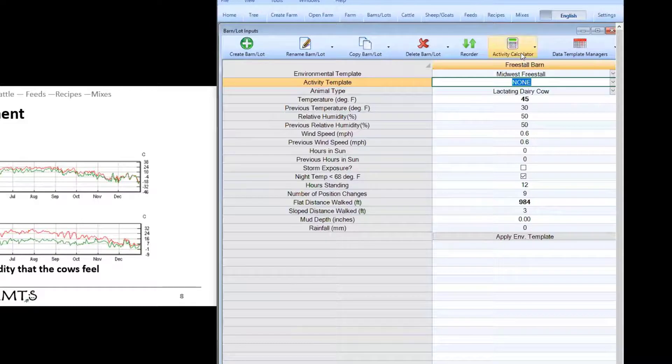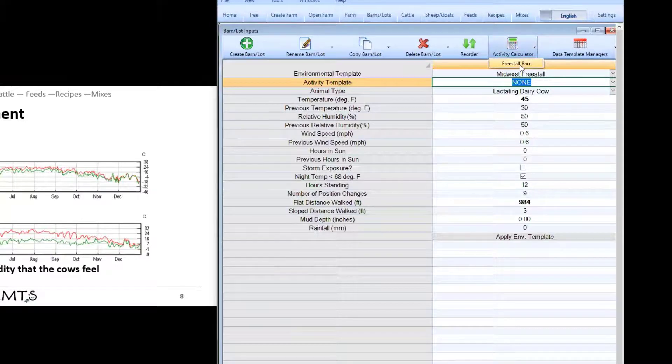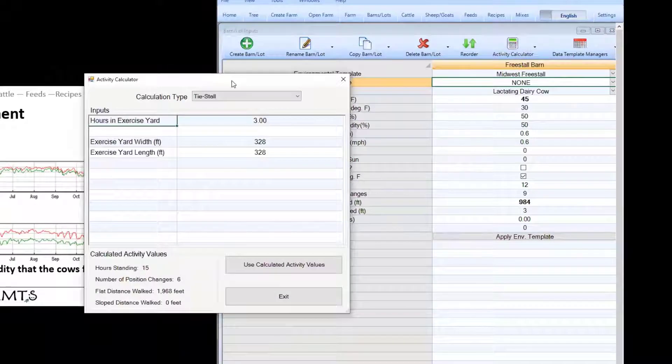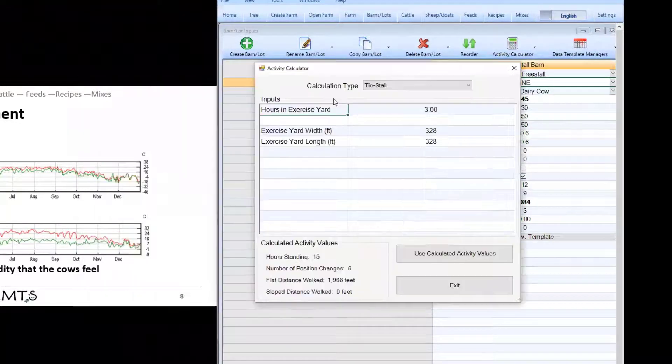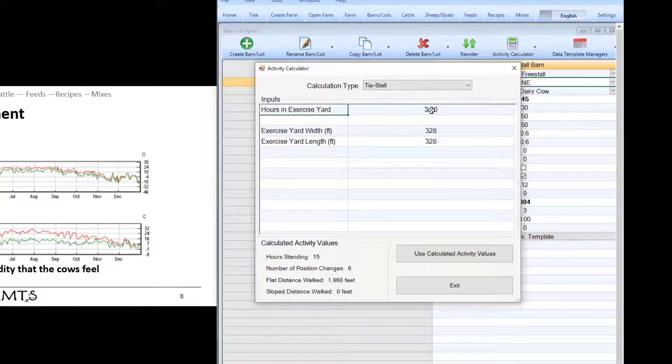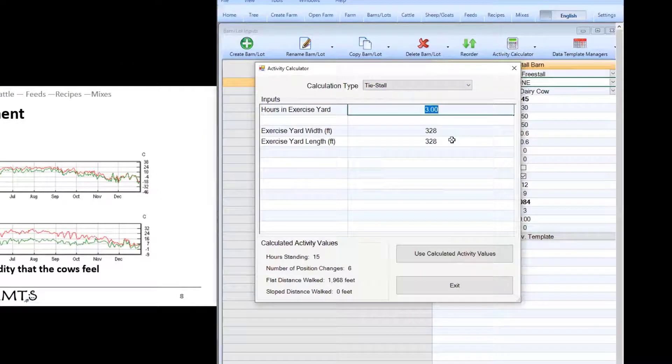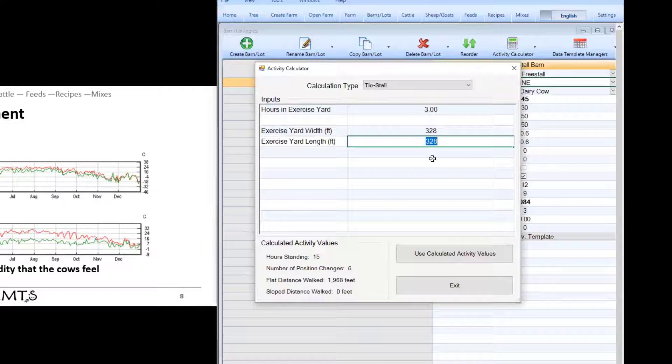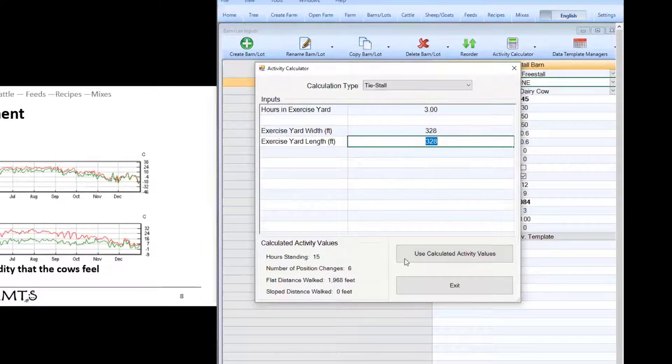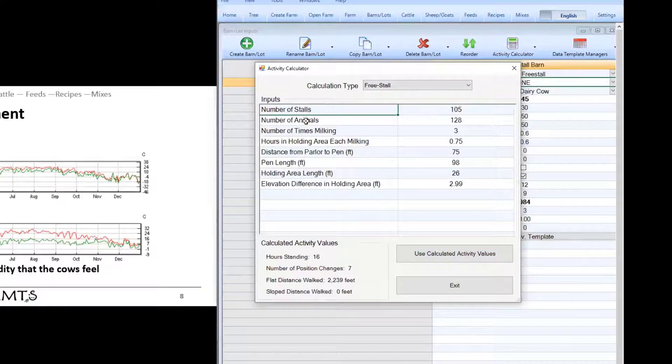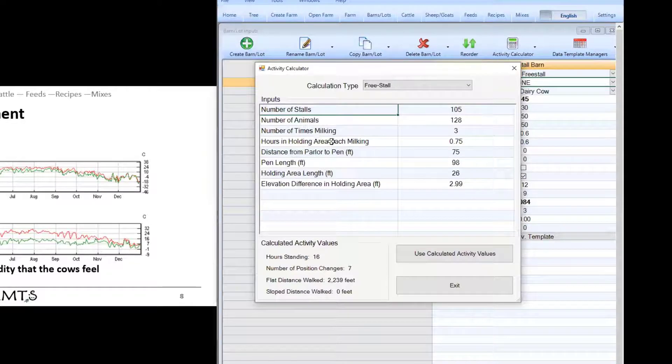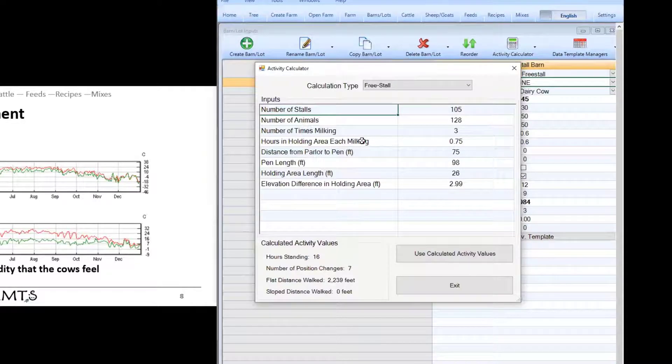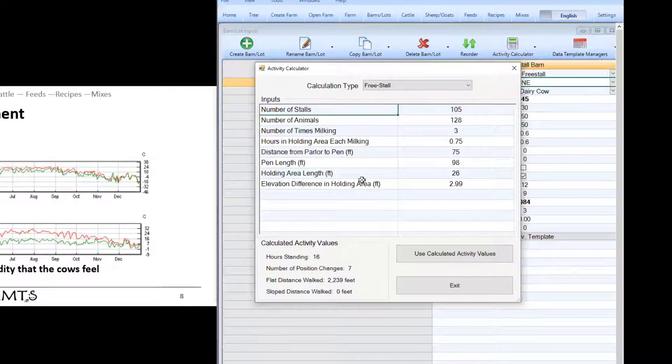One way is by using the activity calculator. This is a very handy tool that can help us understand how far a typical animal walks based on the type of environment she's in. If we have a tie stall barn then we might just put in how long they spend out in the yard and the size of the exercise yard and this will use some default values to calculate perhaps how far these animals will walk based on how much time they're out there. If we use something like free stall we have some other inputs such as the number of stalls and animals, number of times milking, time spent in the milking center, and then also the dimensions of the pen or the distance from the pen to the parlor.